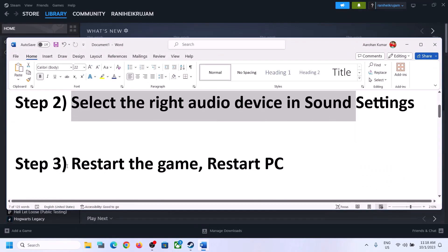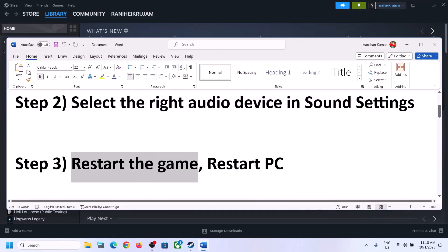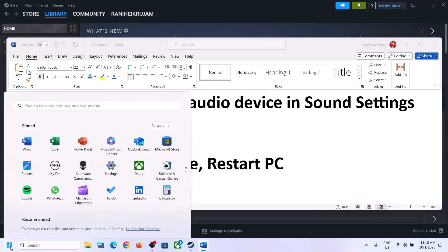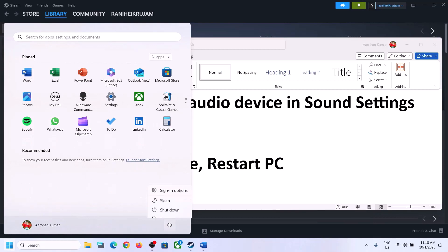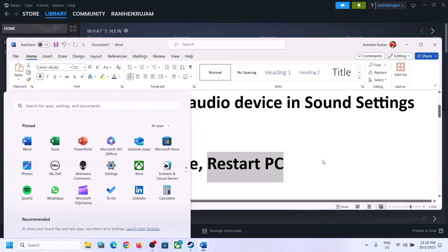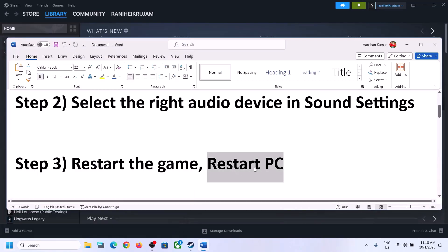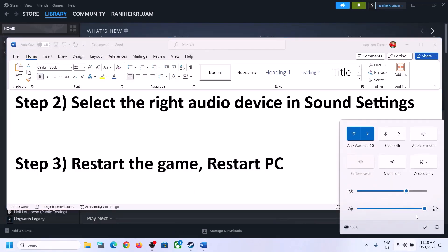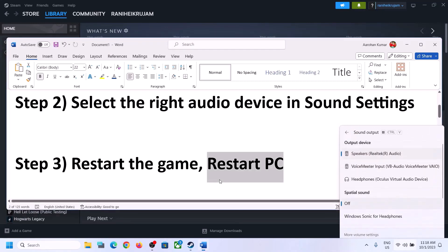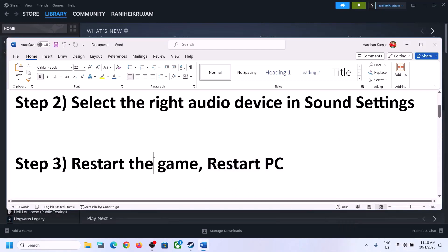The next step is to restart the game. If the game is running, close it and launch it again. If that does not work, restart the computer. After the system restarts, again select the right audio device and then check.